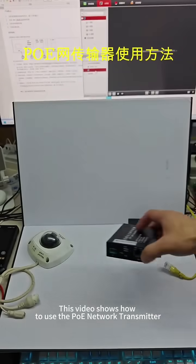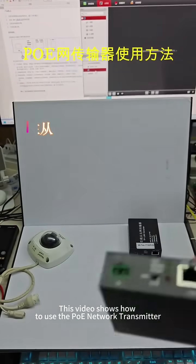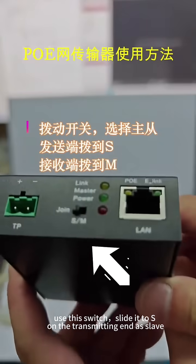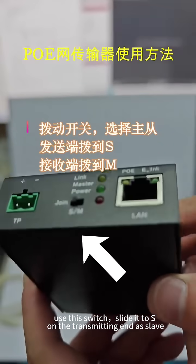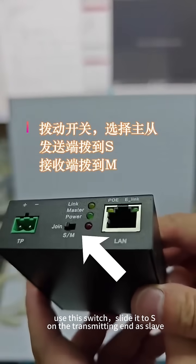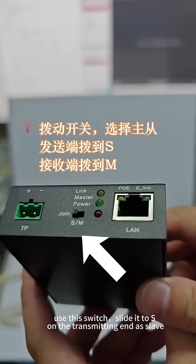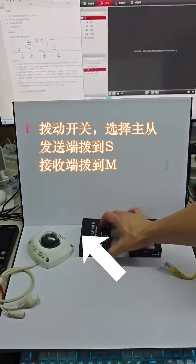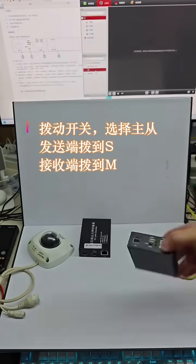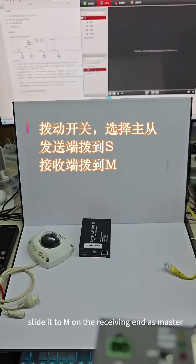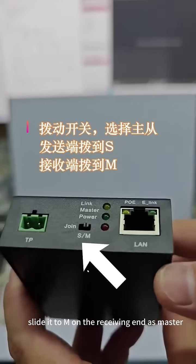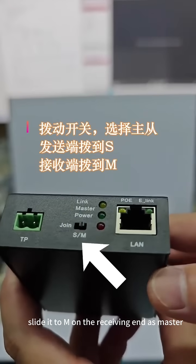This video shows how to use the POE network transmitter. Use the switch: slide it to S on the transmitting end for slave mode, and slide it to M on the receiving end for master mode.